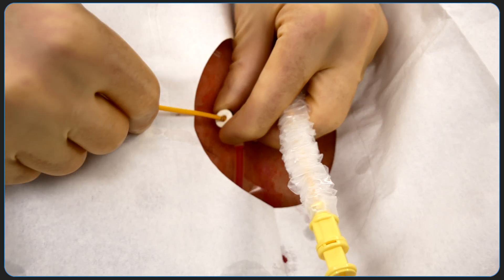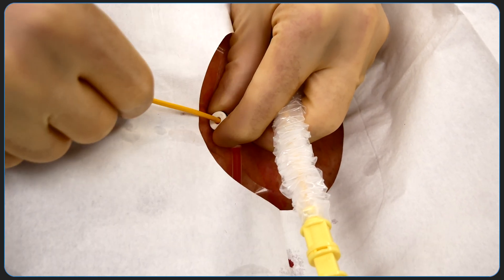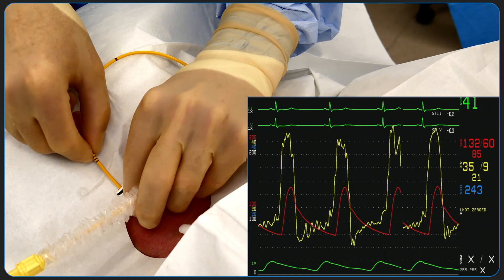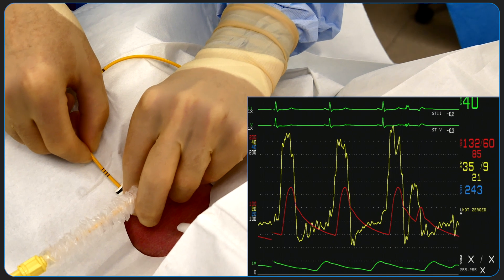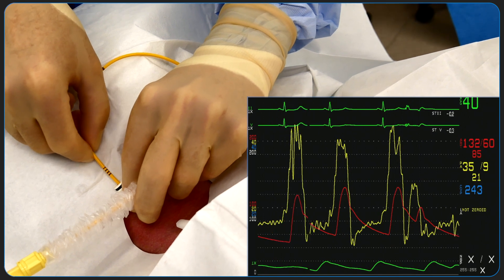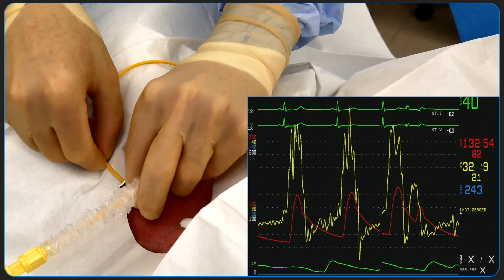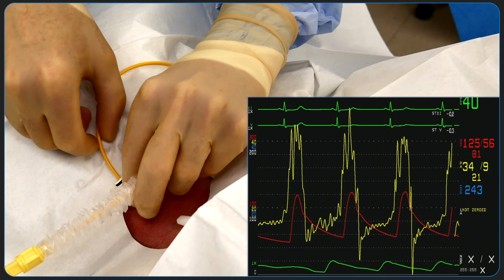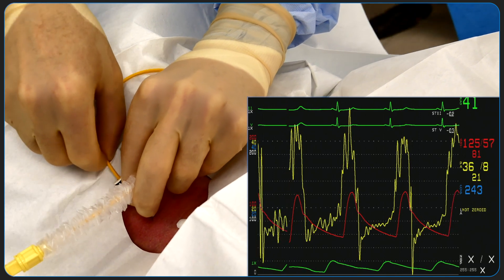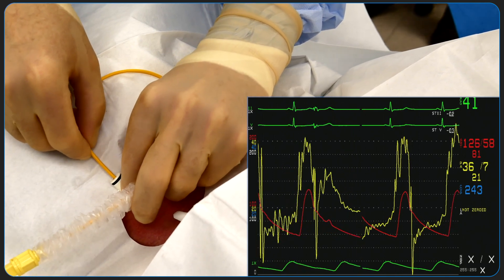The pulmonary artery, or Swan-Ganz catheter, is a balloon flotation catheter that directly measures multiple physiologic values. In this demonstration, we will review the anatomy of the catheter and the pressure waveforms obtained as the catheter is floated into the pulmonary artery.